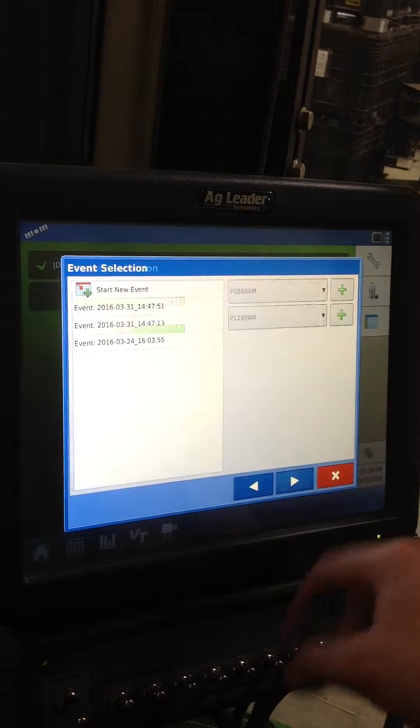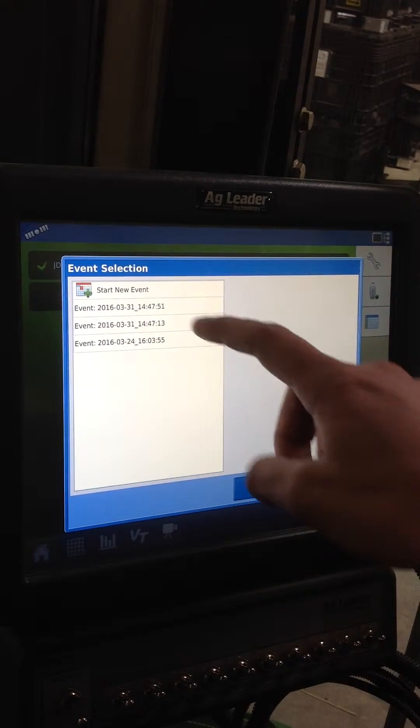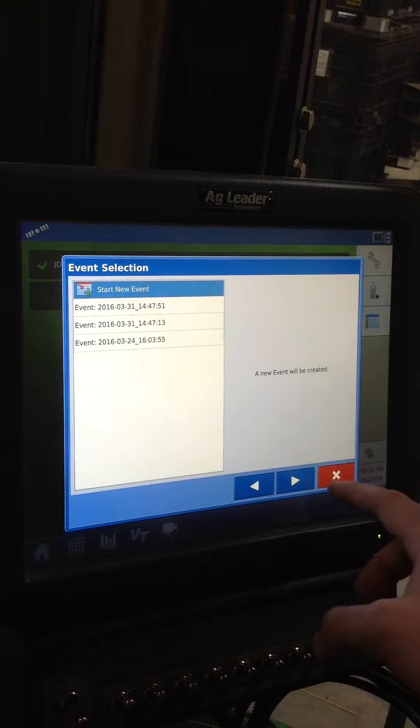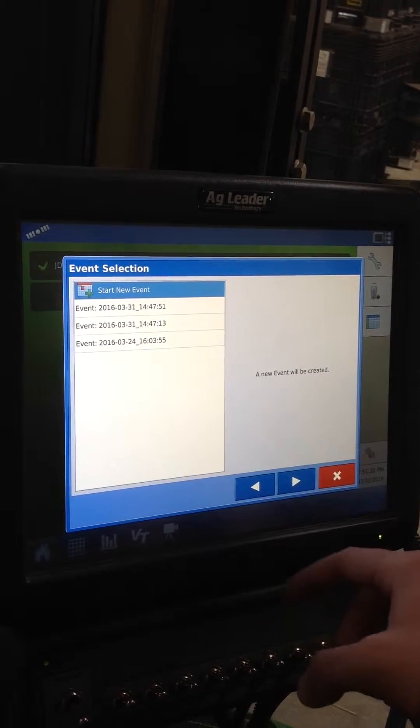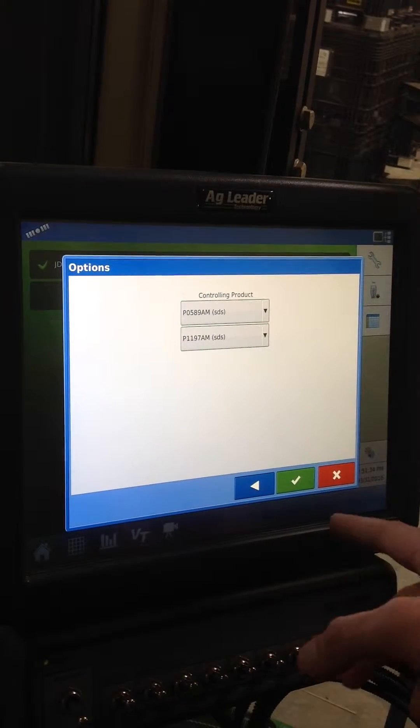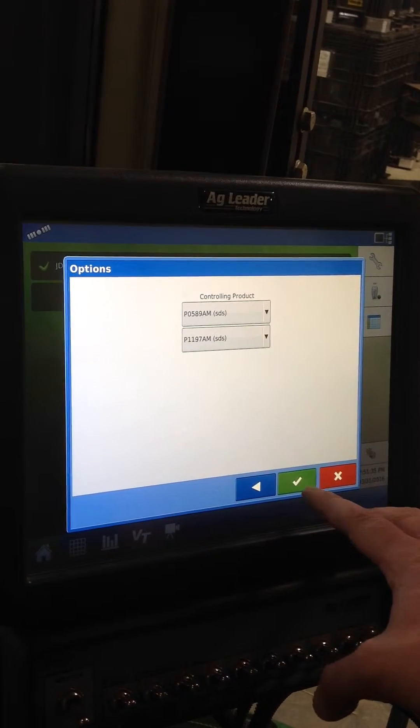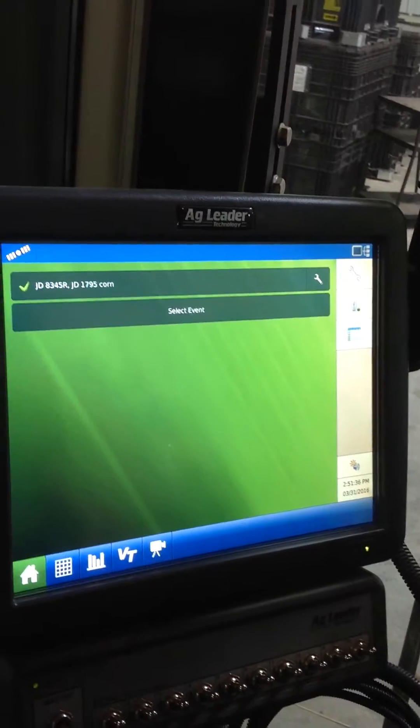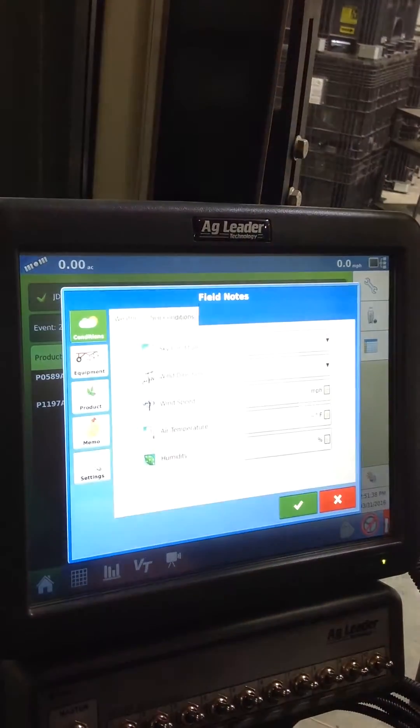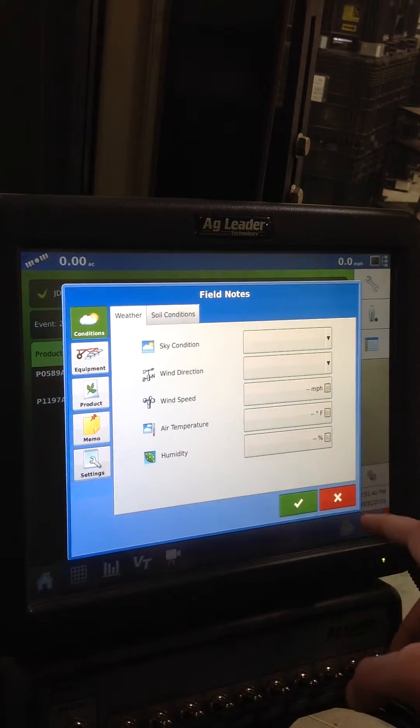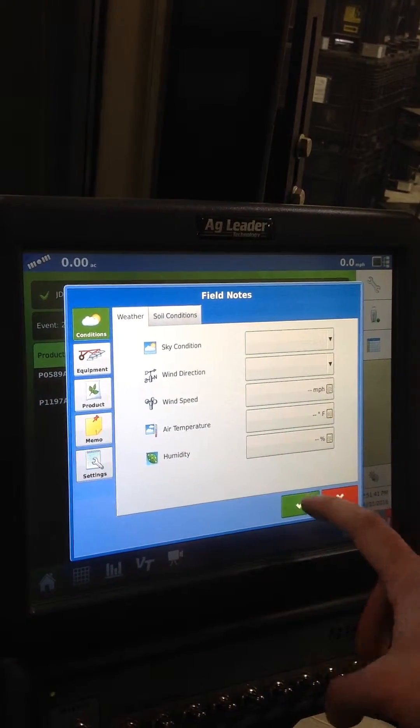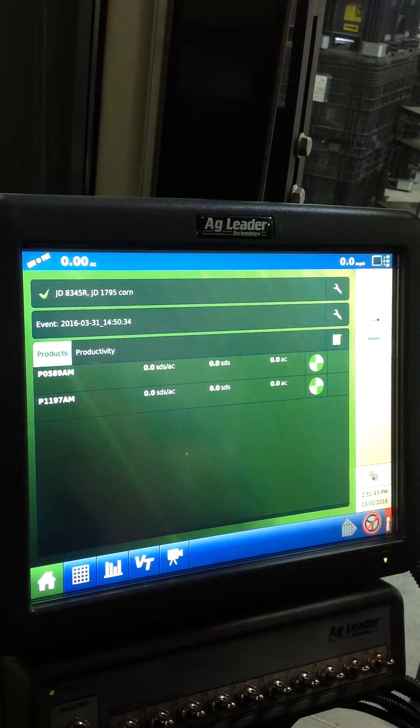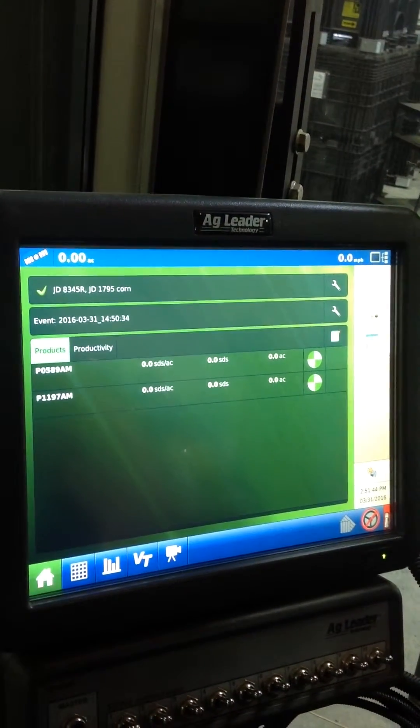I'm going to hit the next check mark and we're going to start a new event. A new event will be created, controlling product of seeds. I'm going to go ahead and just check mark through that. The next thing will be the field notes. I'm just going to go ahead and skip through that.